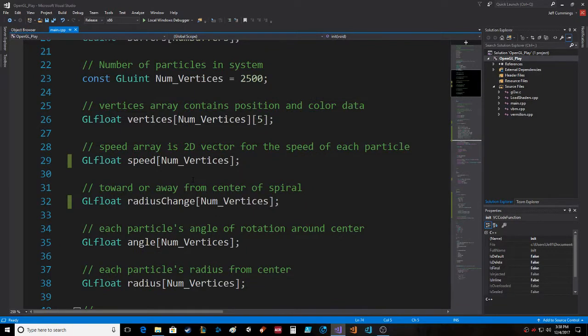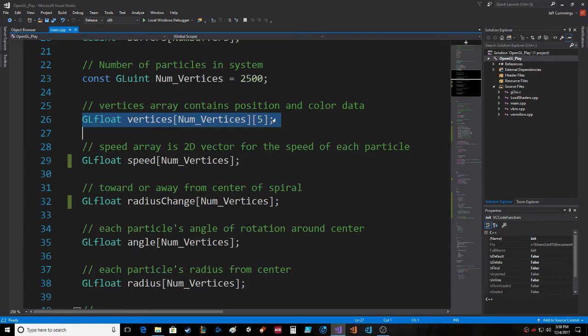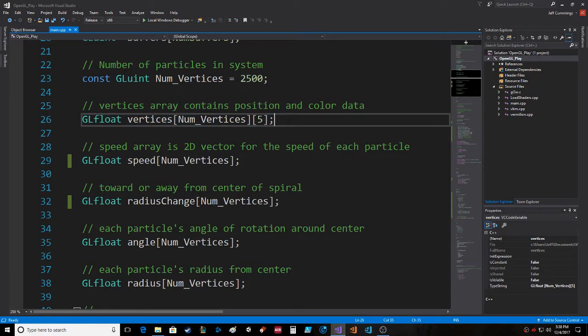I've got these new variables. I got a number of vertices, and the vertices data which contains two floats for the position and three for the color. So zero and one is the position, two, three, and four would be the color RGB.